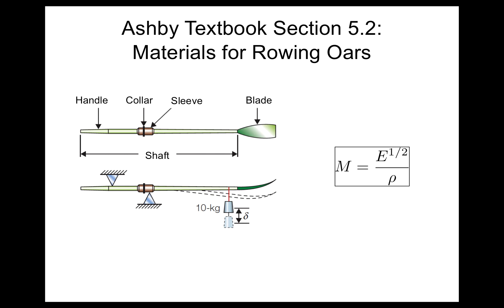We can look this type of problem up in the back of the book. It's going to be a beam in bending. In this case, we find that our material index is the elastic modulus to the one half divided by the density. And we also know that we want to maximize the material index.